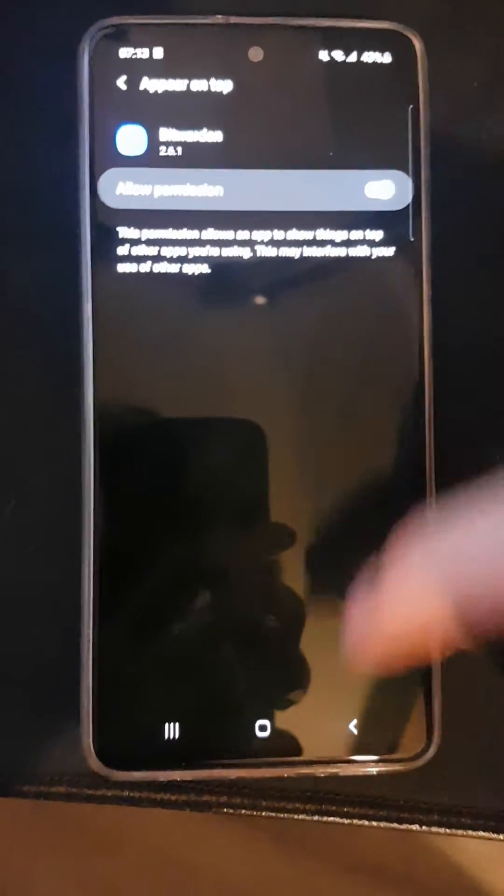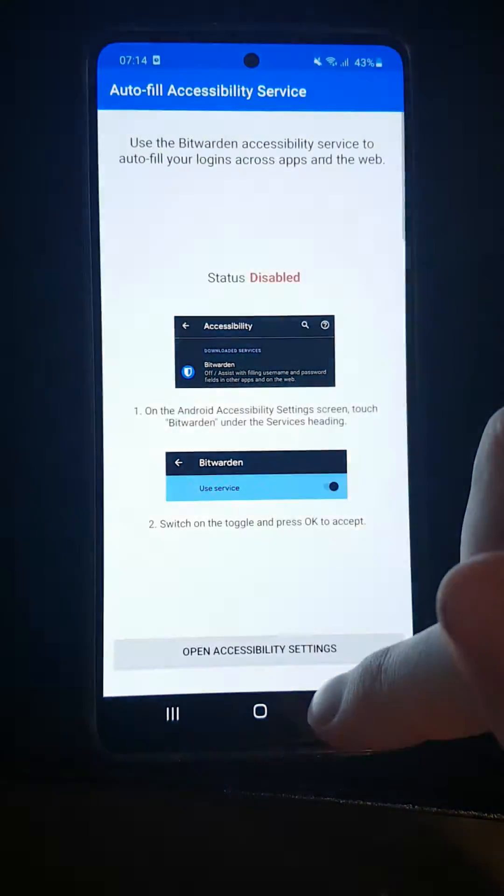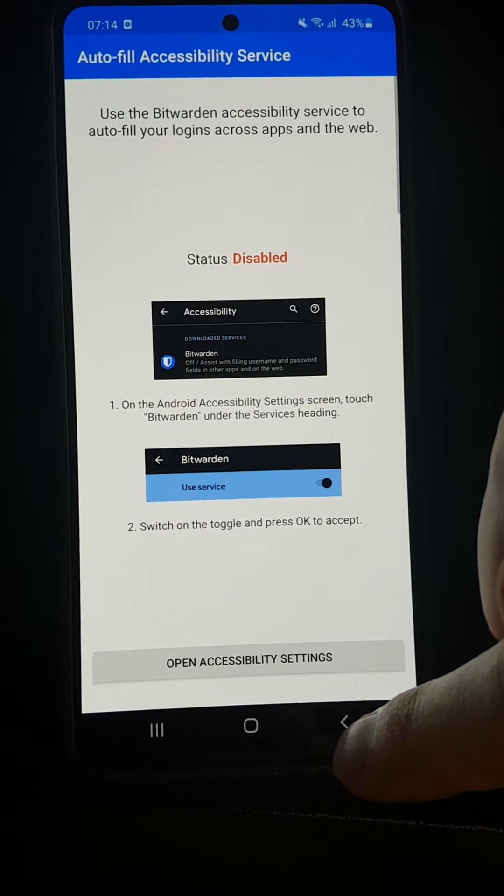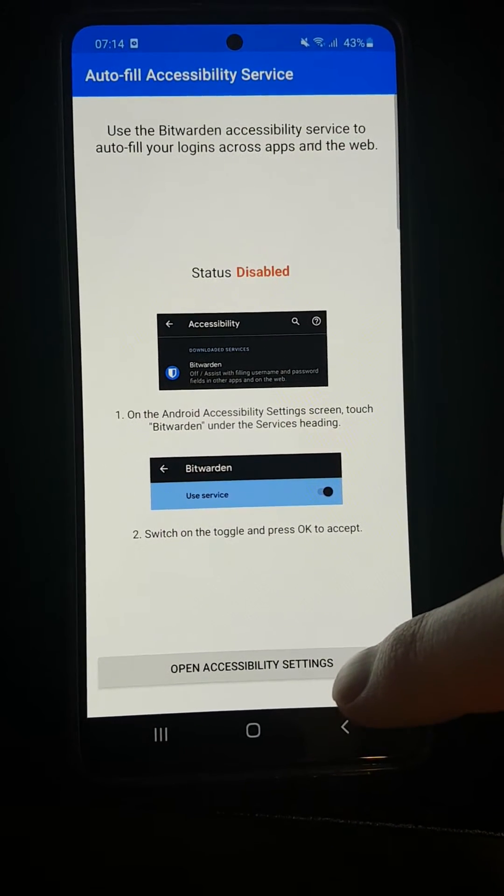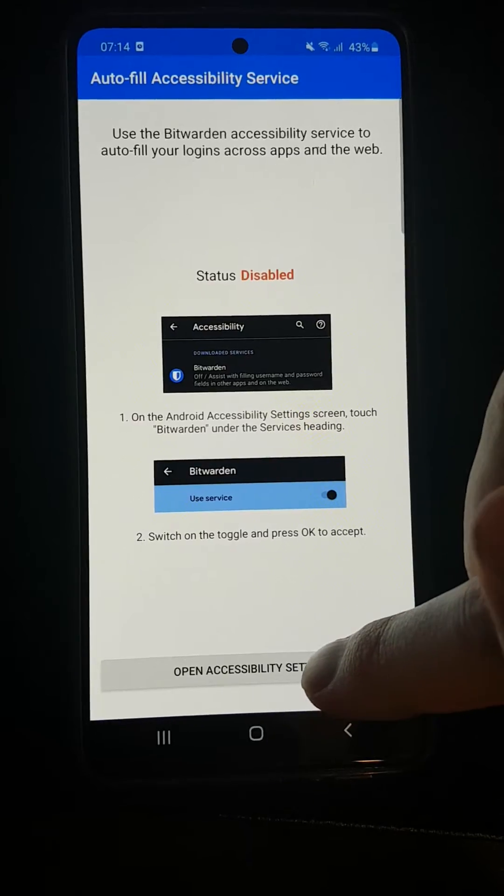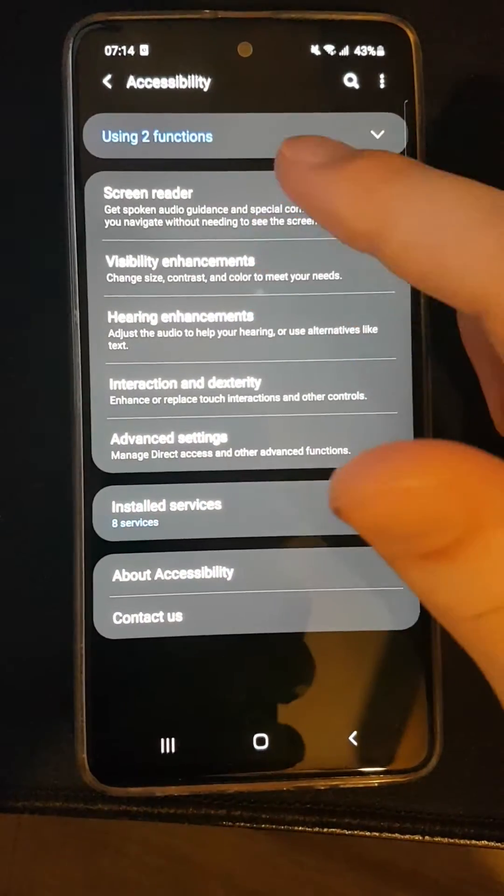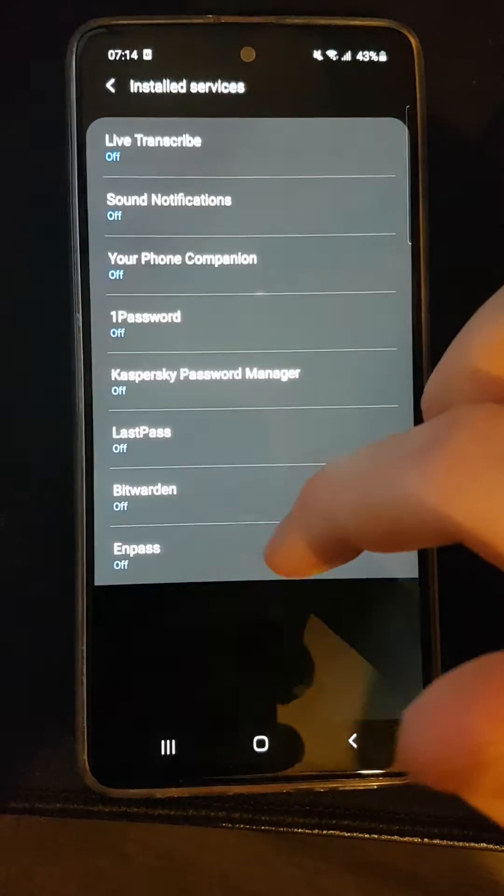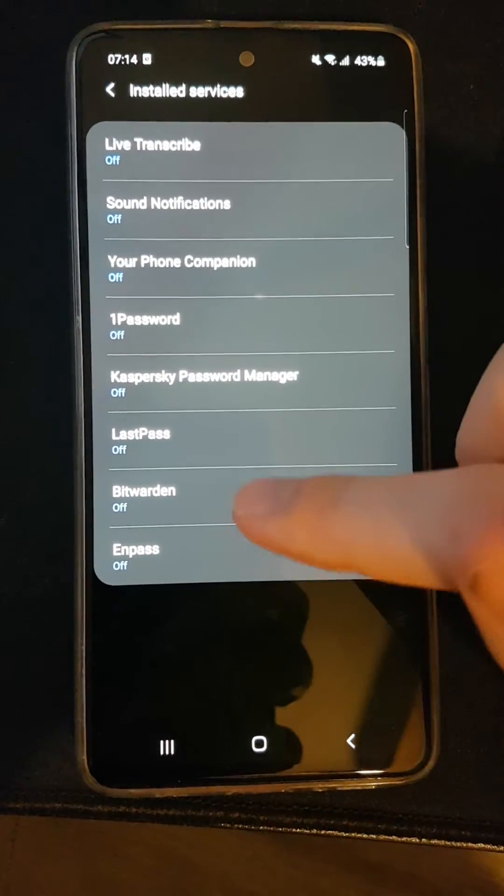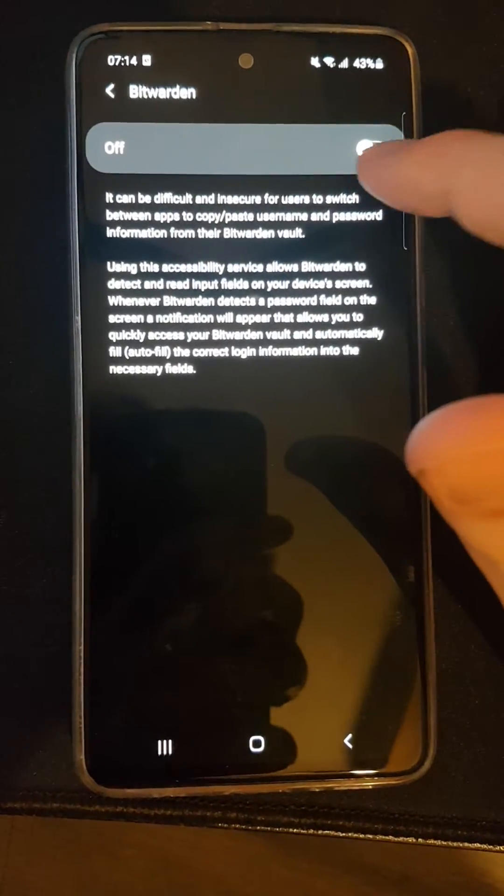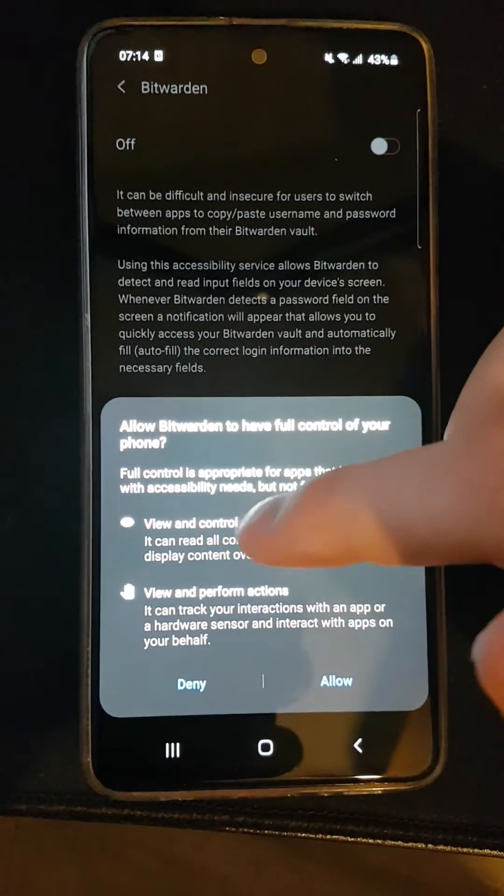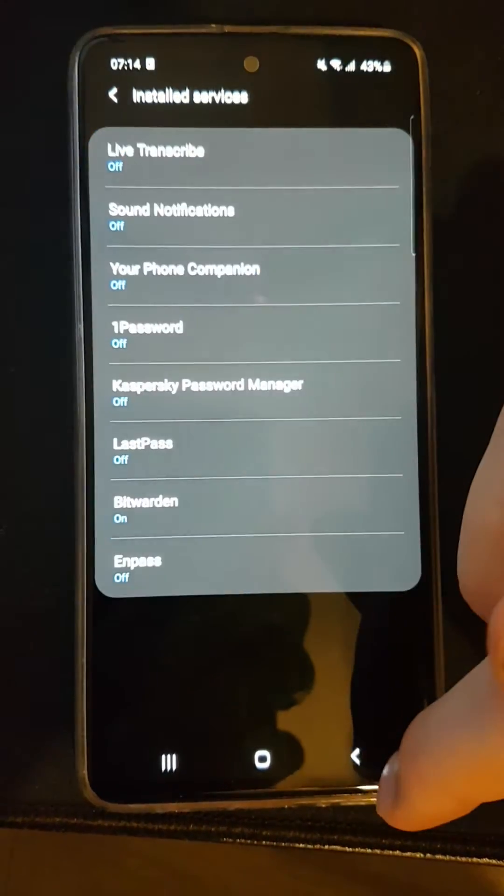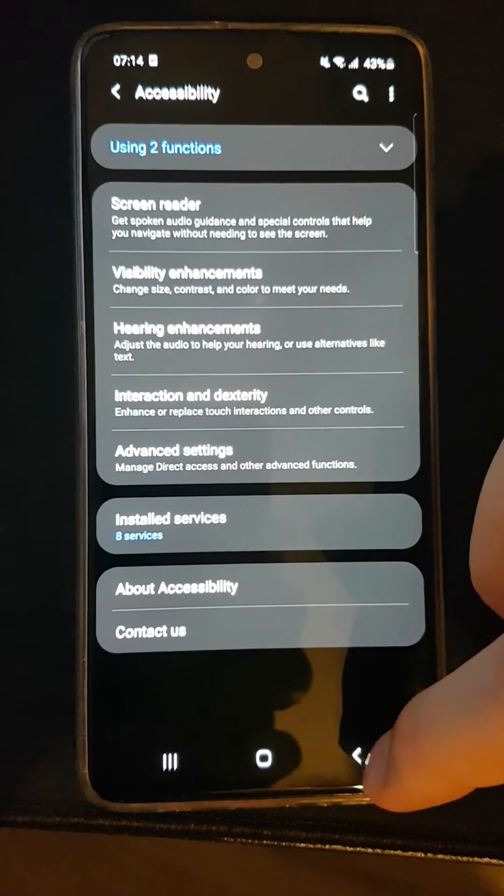Allow permission. I need to set up the light a little bit lower, but okay. Go to accessibility settings and turn Bitwarden on. This is the same for iPhone as well.